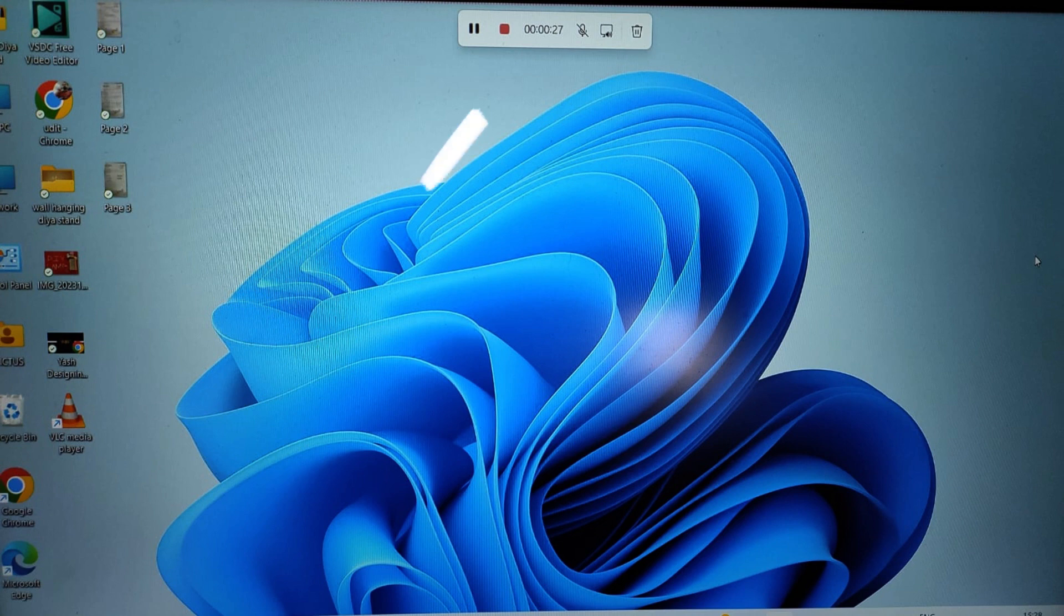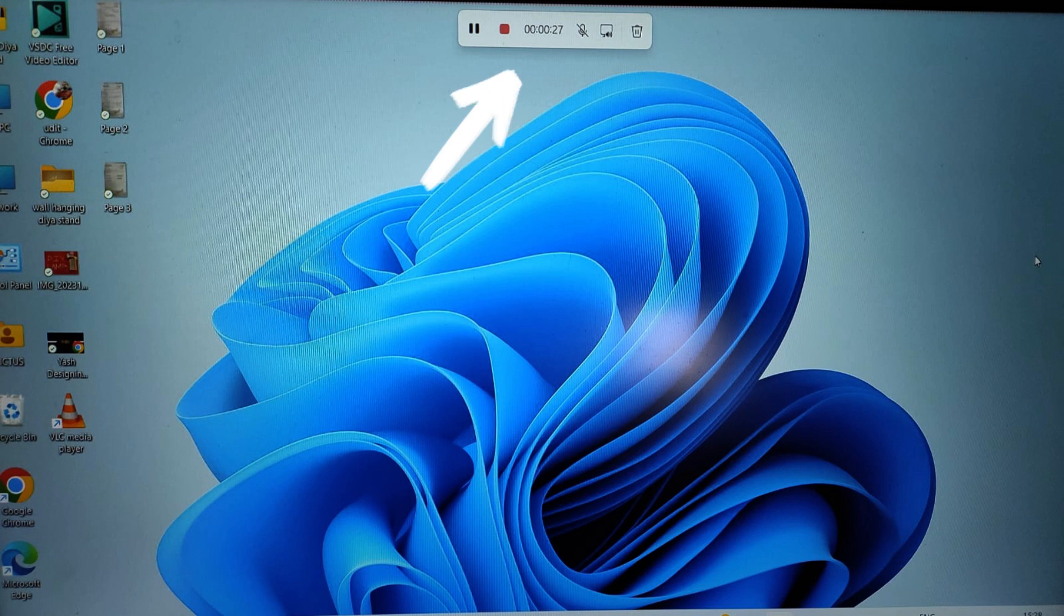Because I have recorded this video using the Snipping Tool only, the recording controls were not visible, hence I am adding a picture of it. So when the recording starts, you see these controls at the top of your screen.